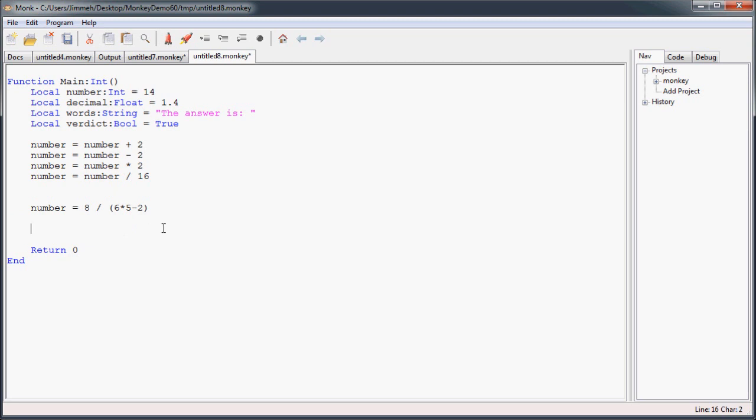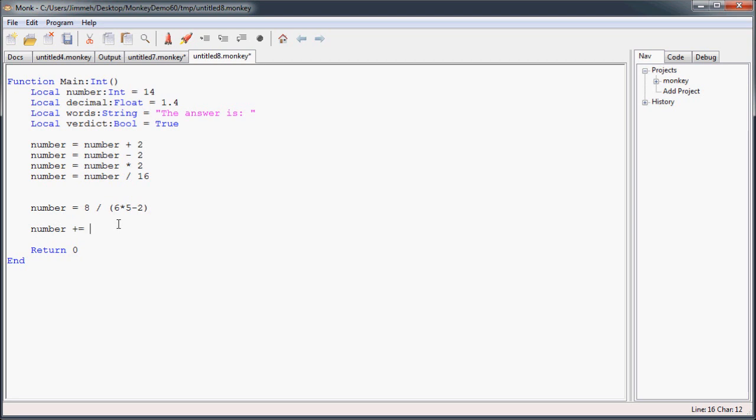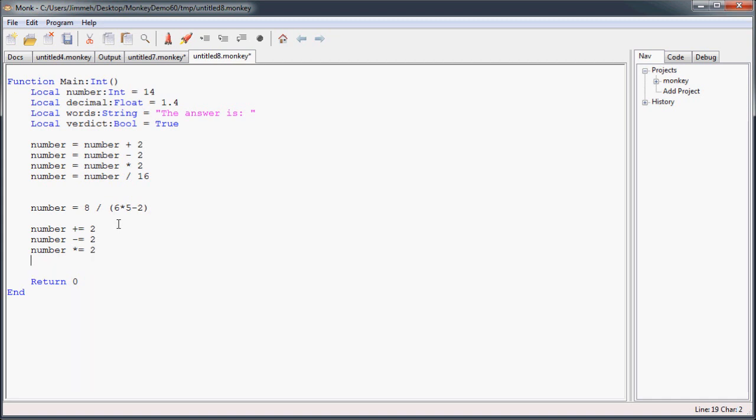And I'm going to quickly go over the assignment operators. So instead of having to type number equals number divided by something, you can just do number plus equals 2, or number minus equals 2, or number multiply equals 2, and number divide equals 2. And basically, what this does is, it takes number, adds 2 to it, and then assigns that final value back to number. Pretty simple.